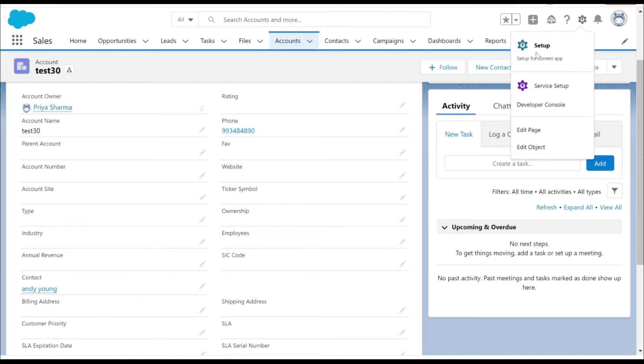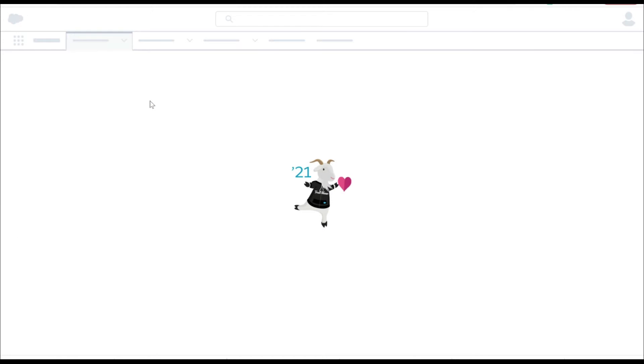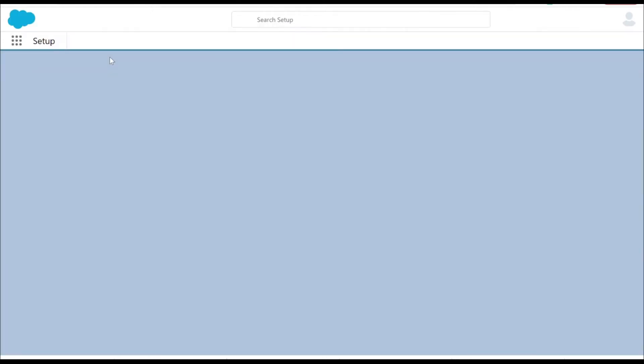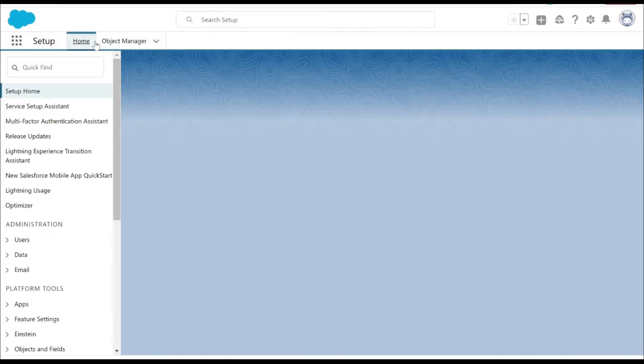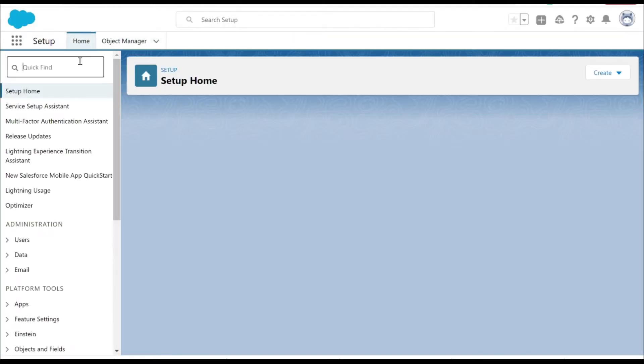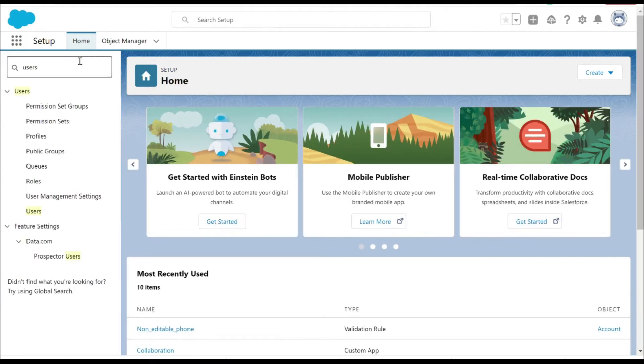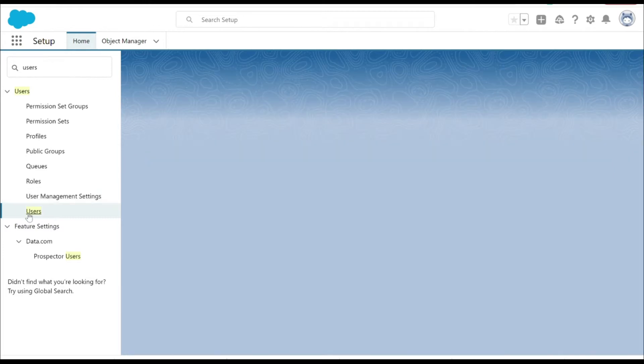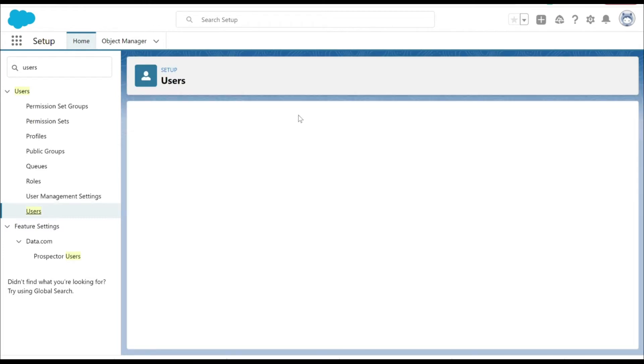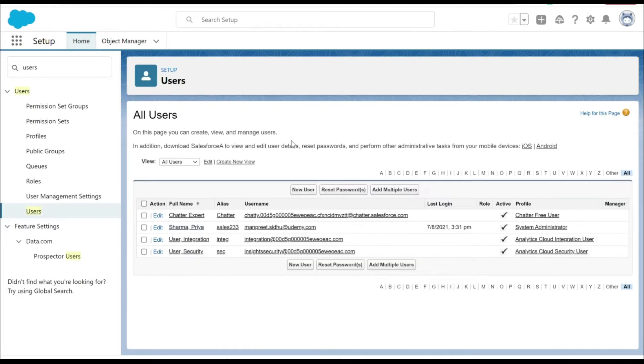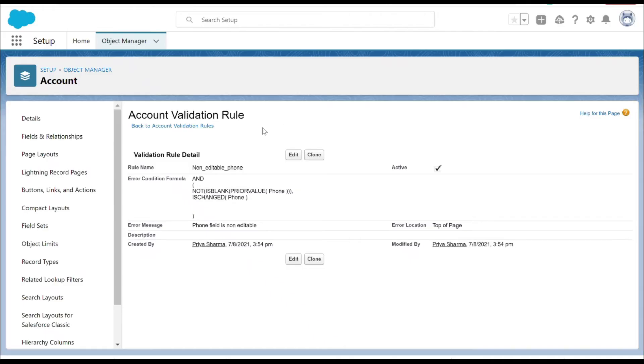I just want to get my alias name so I can use it in the validation rule and put it as an exception. Let's try to find the users. If we go to the users, mine is Priya Sharma, and the alias is sales233.